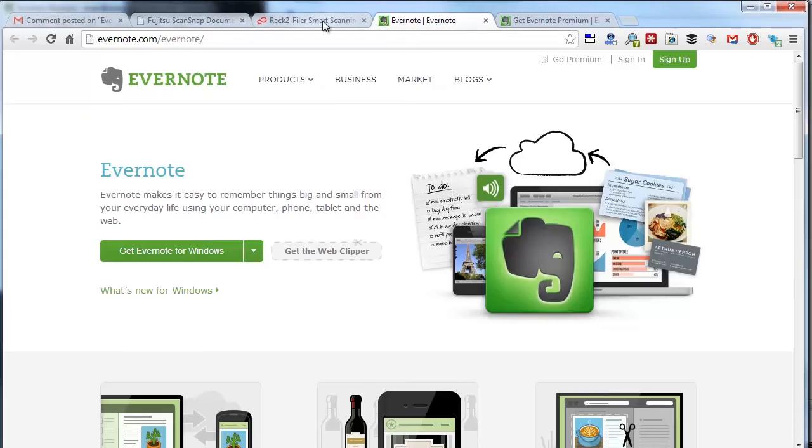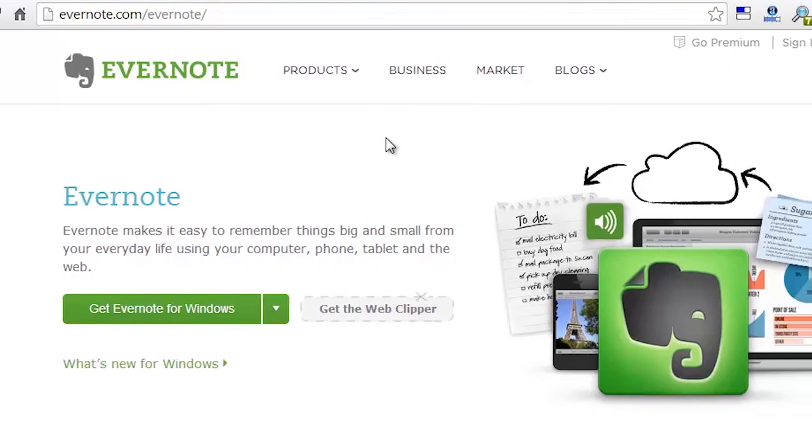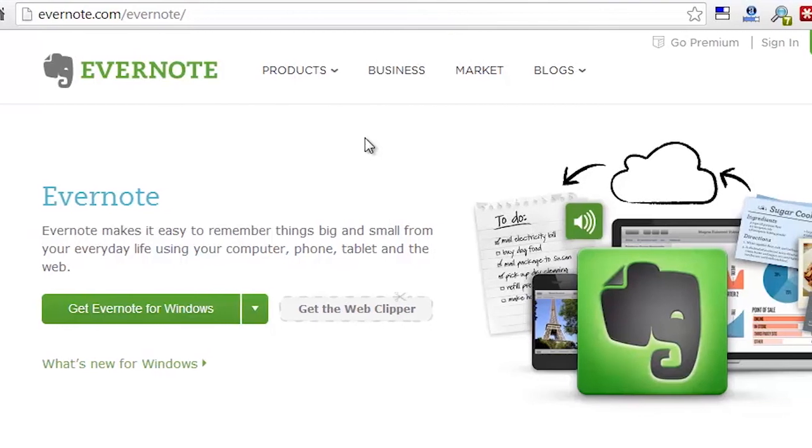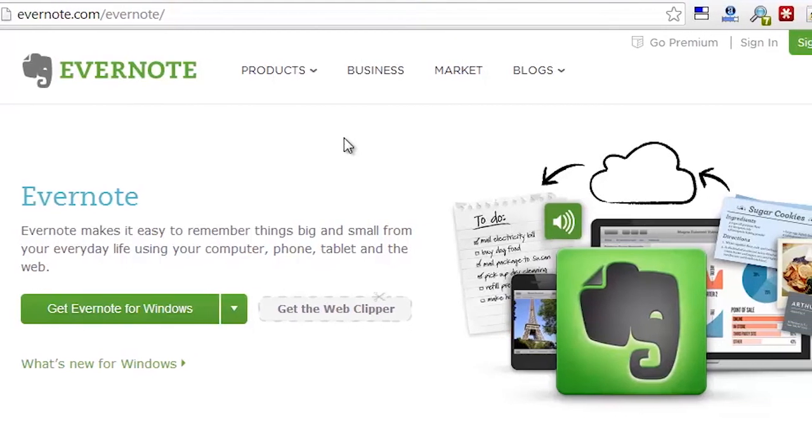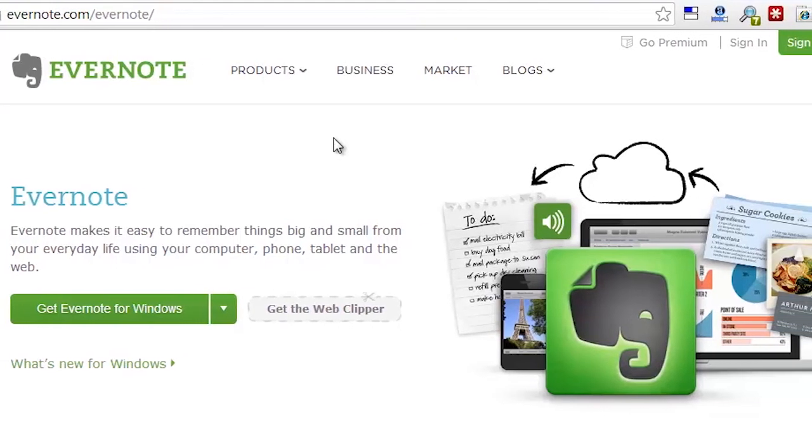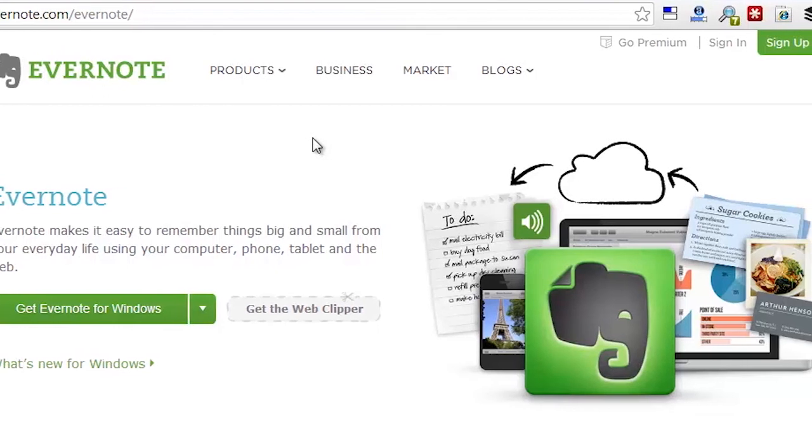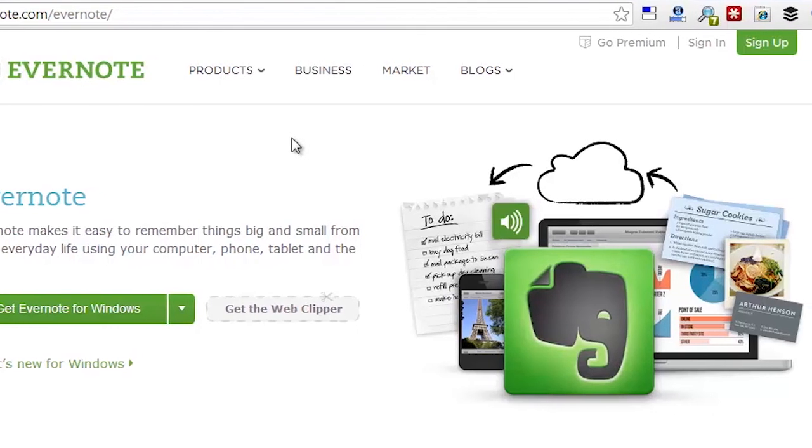In terms of is it free or not, Evernote is free for up to 60 megabytes. If you scan up to 60 megabytes of data, you could do that every month—60 megabytes of new data every month can be uploaded for free to Evernote and their servers. When I was just scanning in receipts, that's all I used. It was the free version. I never really went past my 60 megabytes.